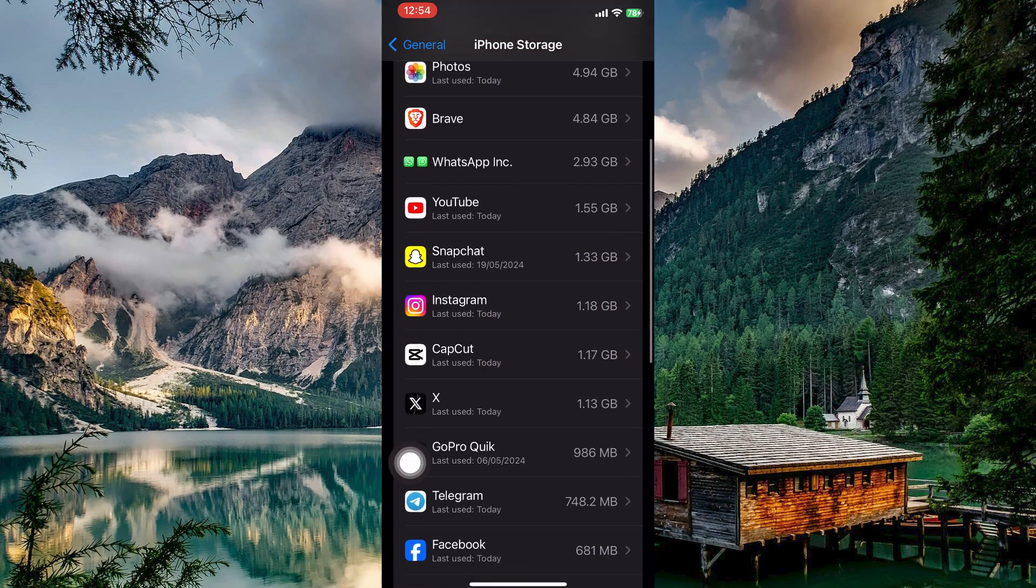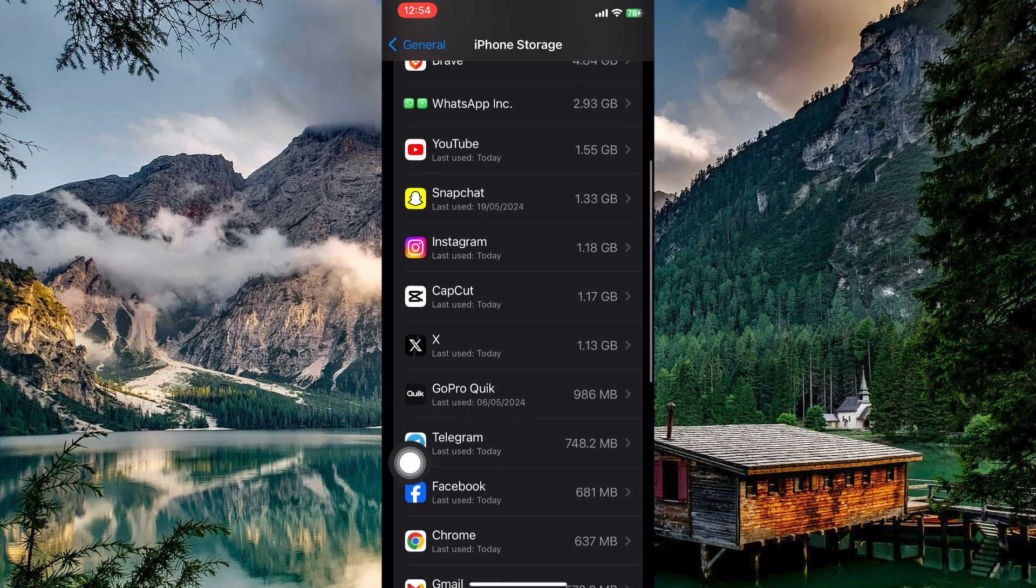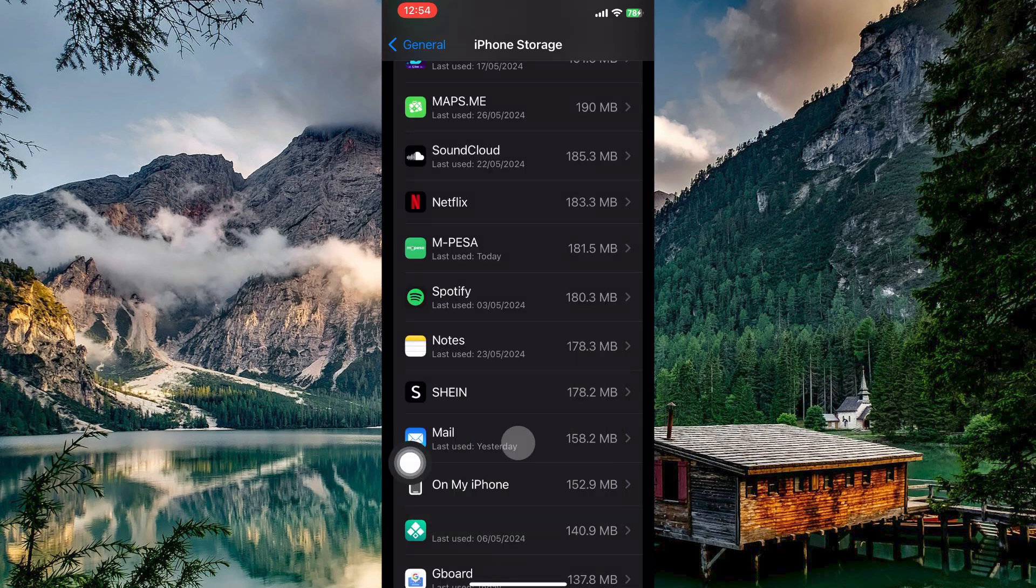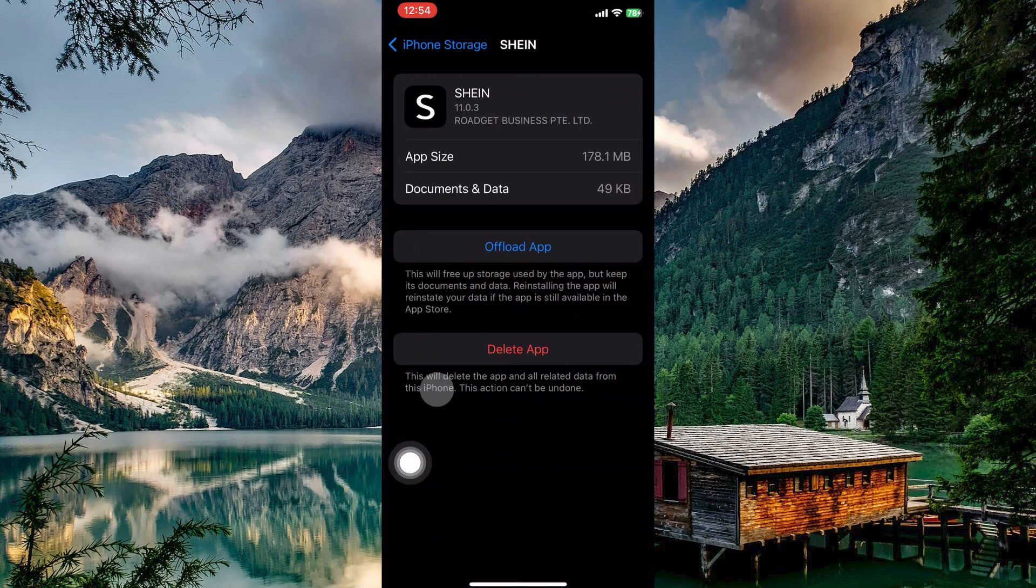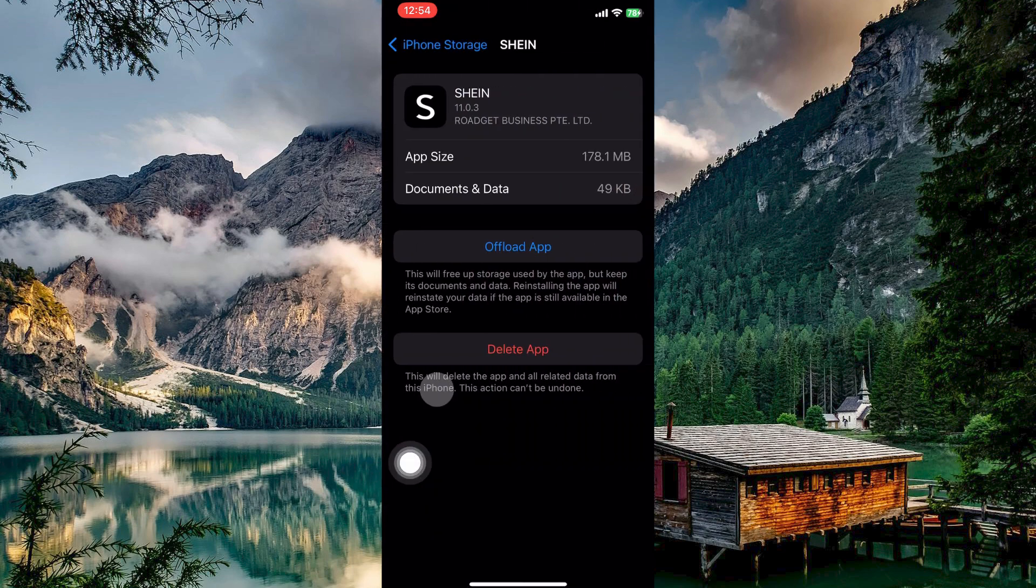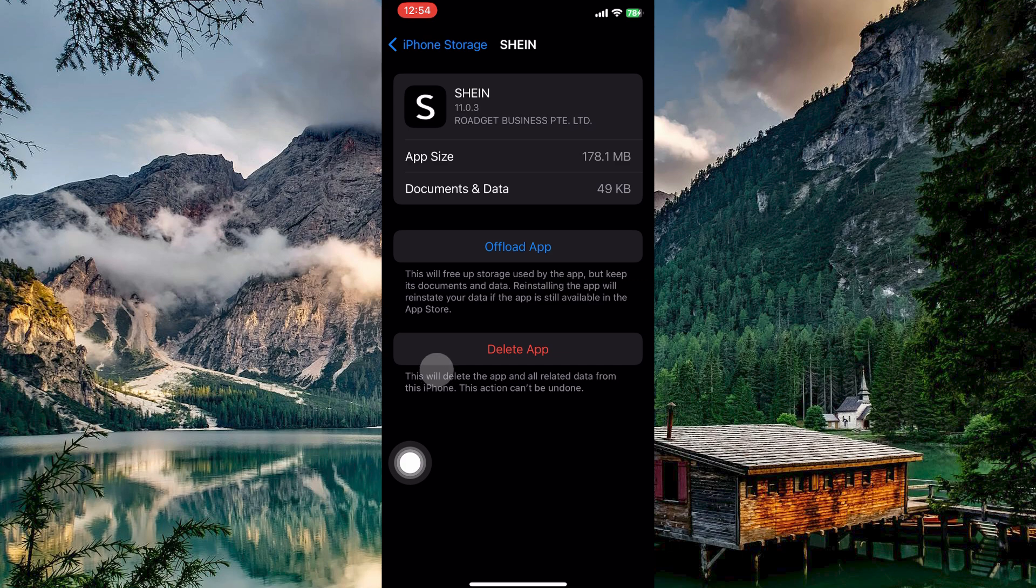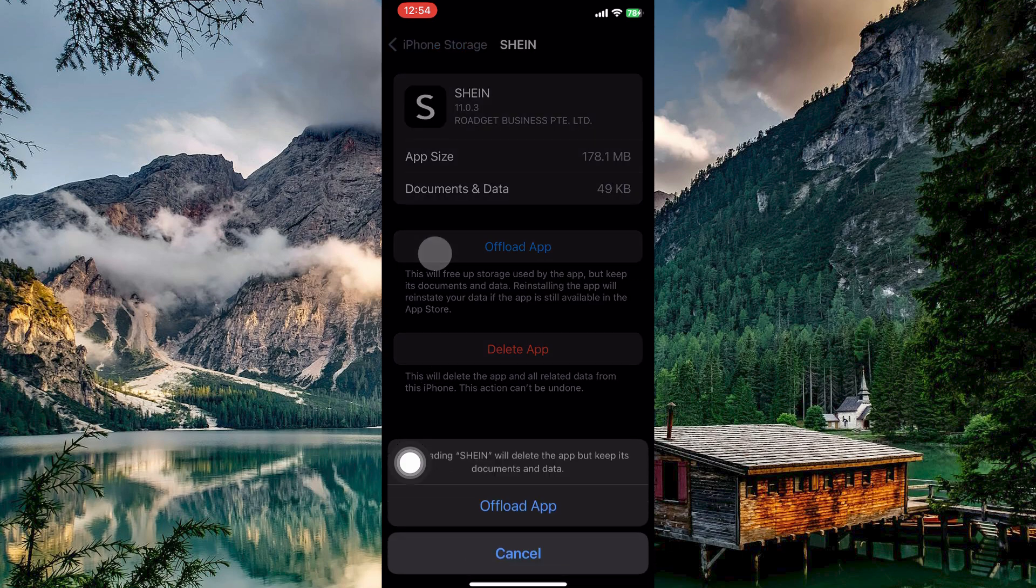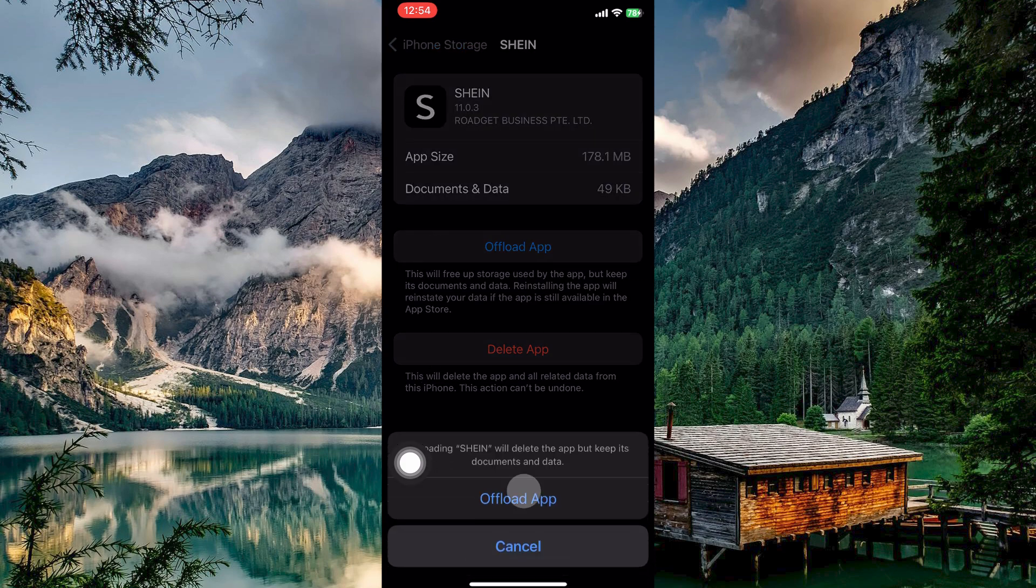Here, scroll down the list of apps until you see Shine. Once you see it, tap on it. Here, you have an option called Offload App. Offloading removes the app itself while keeping all its data and documents. So tap Offload and then confirm your decision by tapping Offload again.